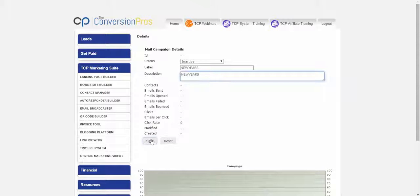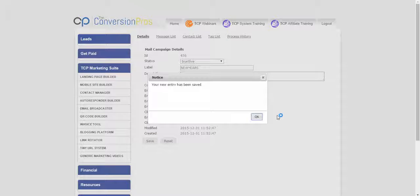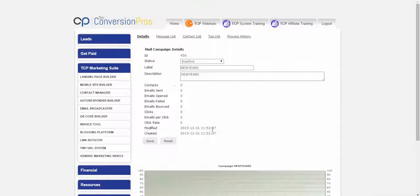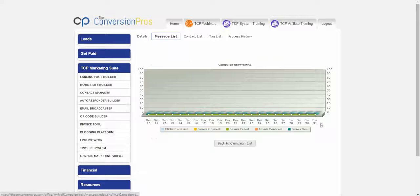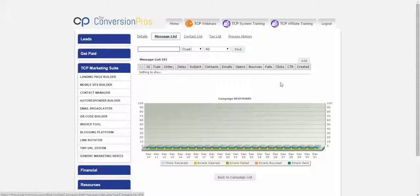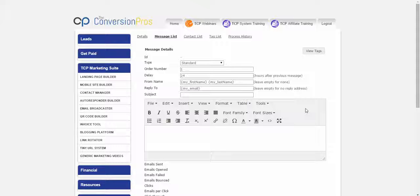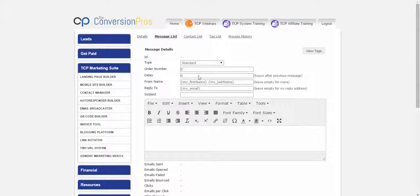I'm going to hit Save. Once I hit Save, up here you'll see Message List — click on that. You'll see there are no messages in it yet. Click on Add to add a message. The only time you need to change things on the first message: order number zero, delay number zero — that means your message is going to go out right away as soon as they opt in. It already has your first name, last name, and email built in. If you want to change this, you can just delete and change it.